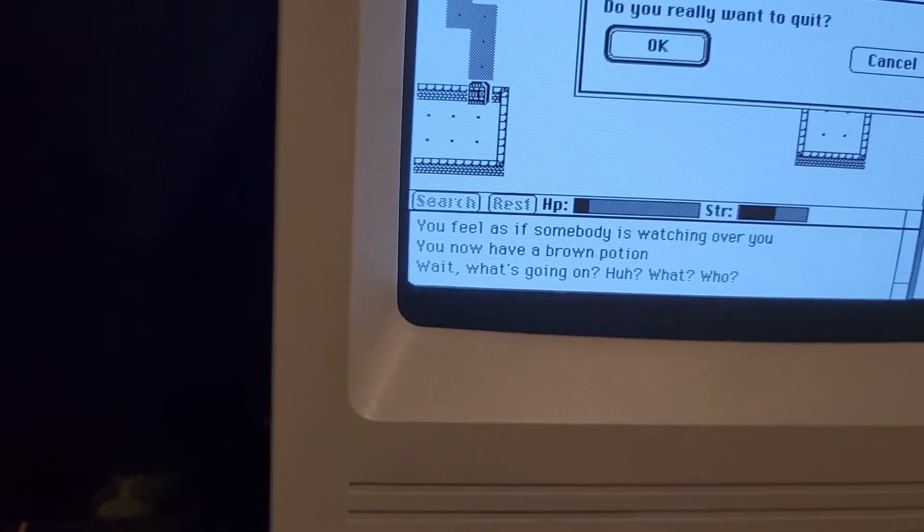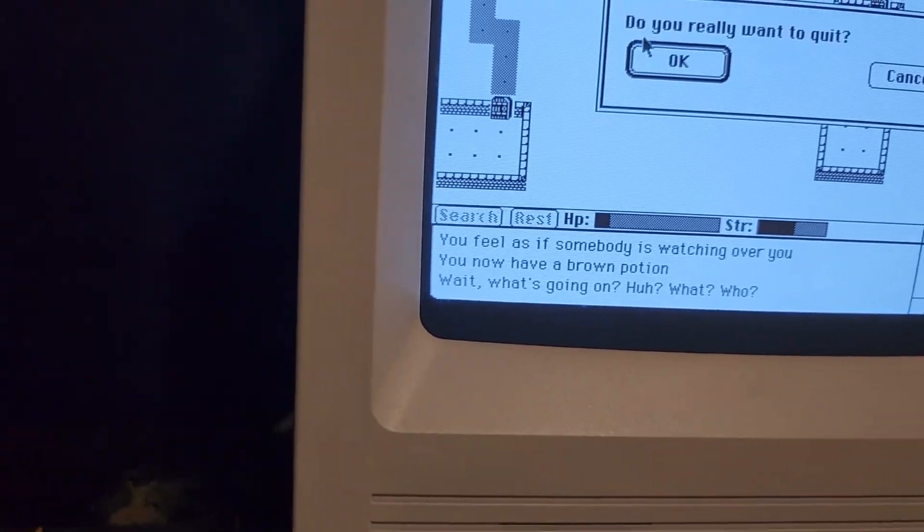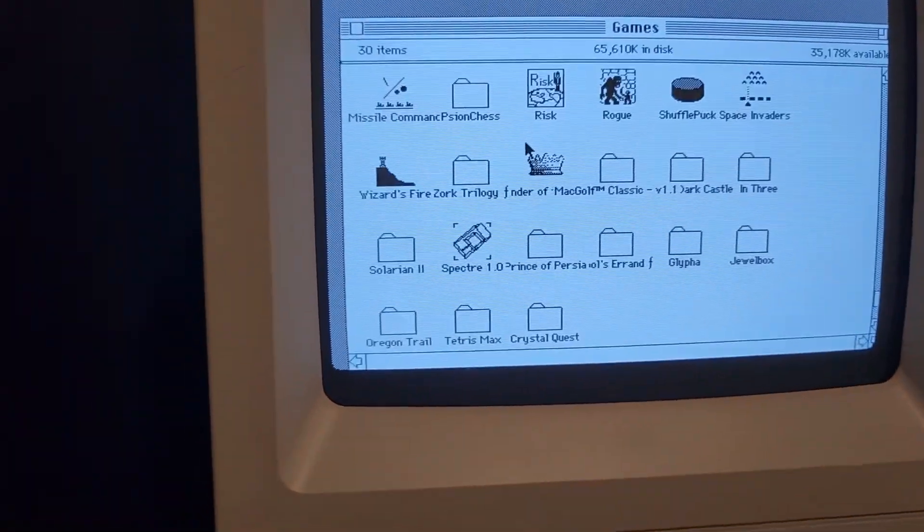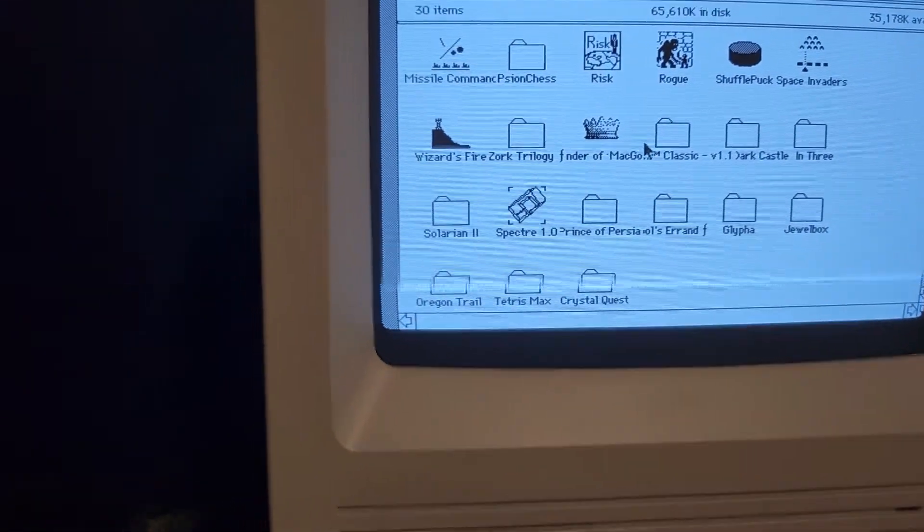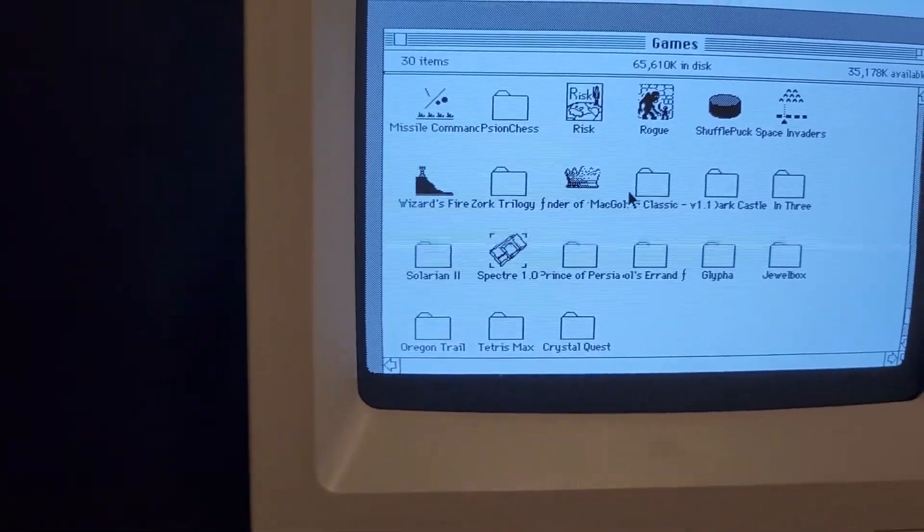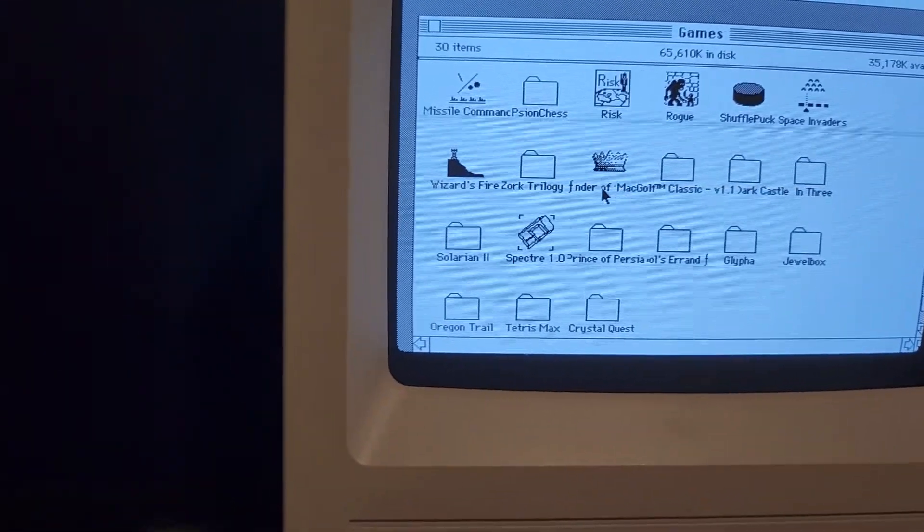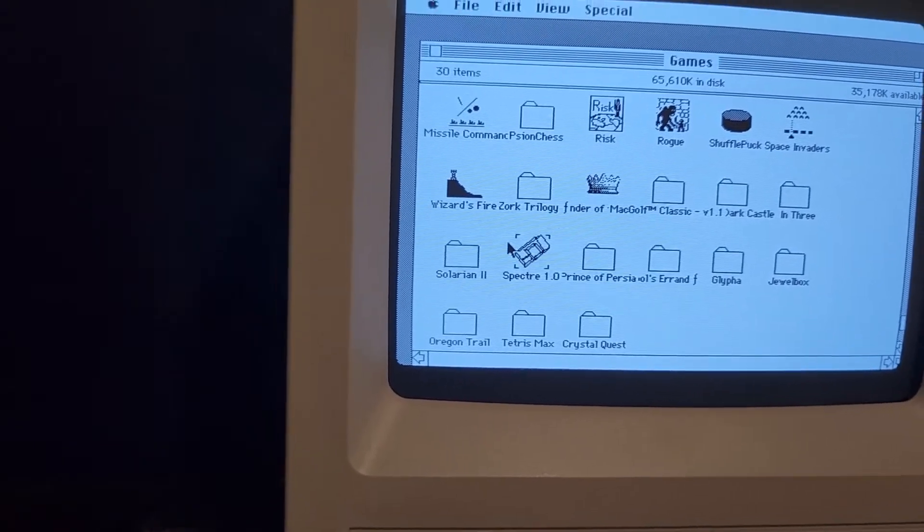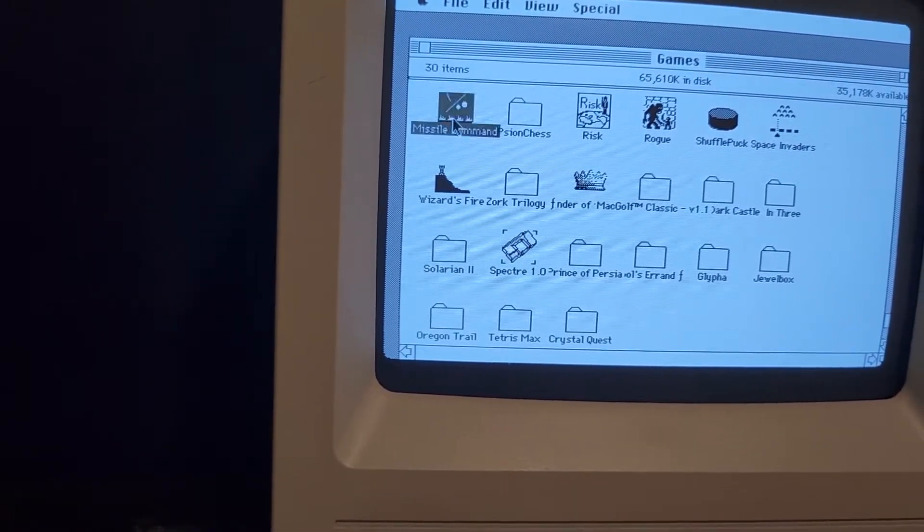That's enough of that. Yes, I wanna quit. Ooh, that's odd. Haven't had to do that before. Got a whole bunch of games on here. I got Oregon Trail. Missile Command.